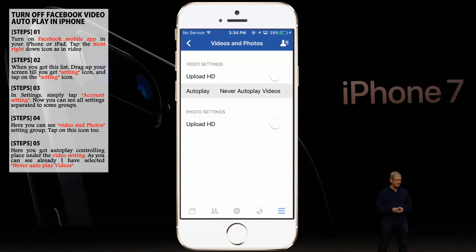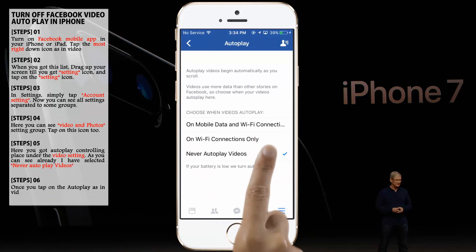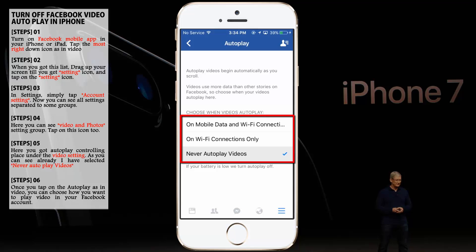Once you tap on the autoplay option, as shown in the video, you can choose how you want to play videos in your Facebook account.